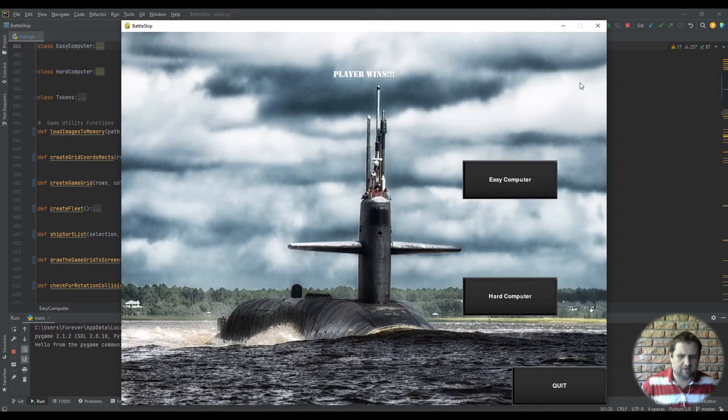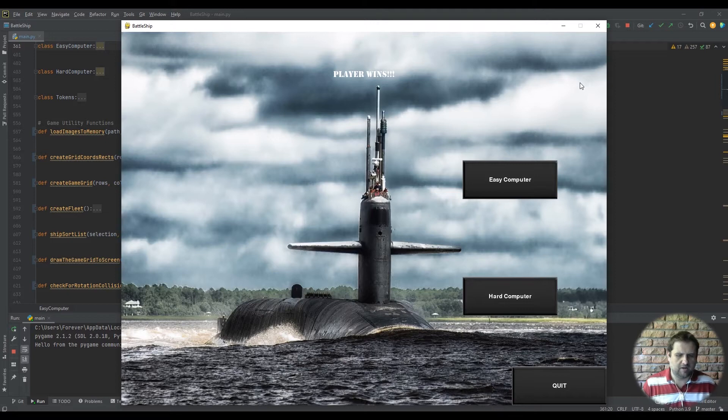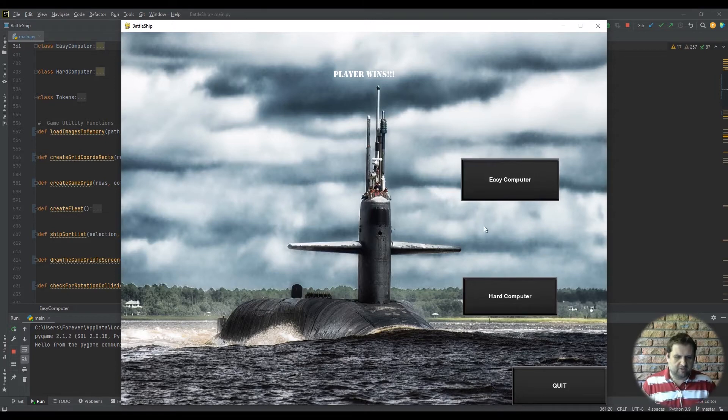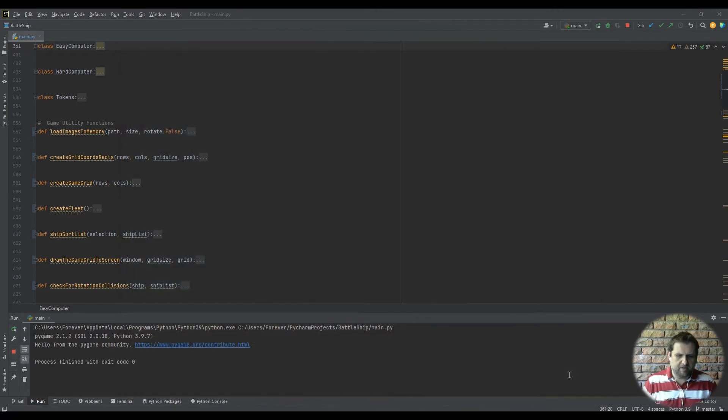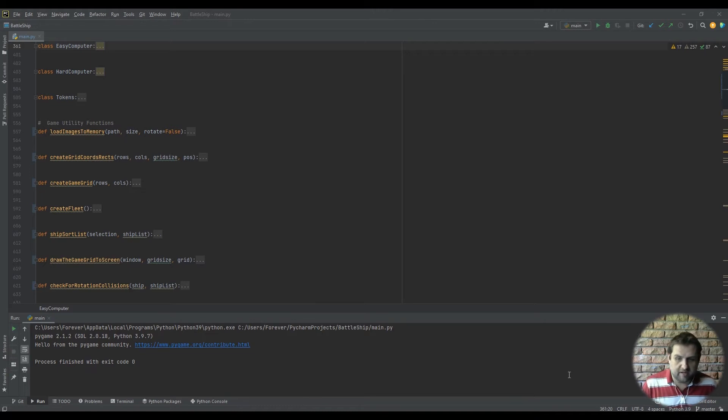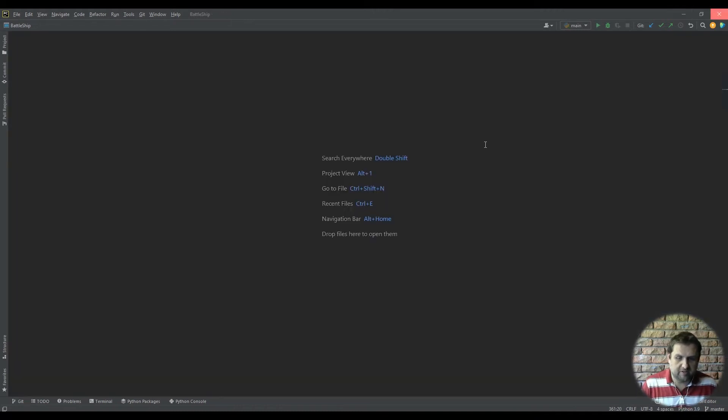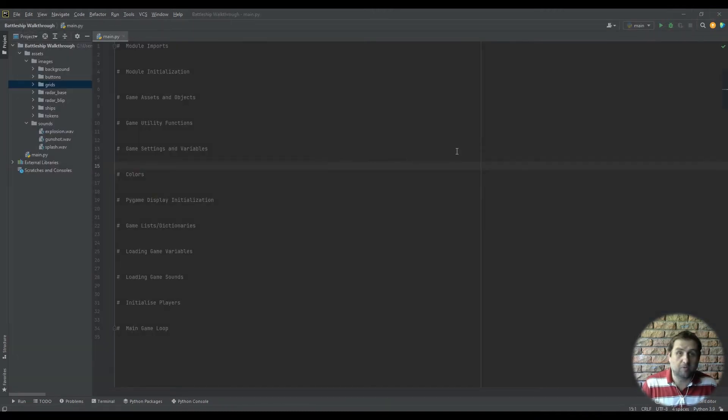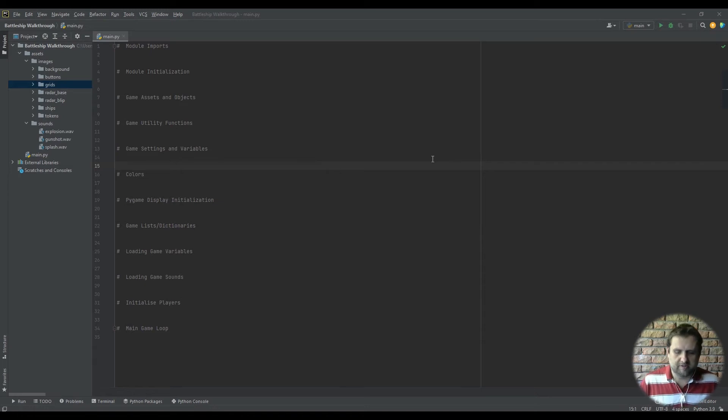There we go, the player has won and then obviously you can restart. Okay so yeah, that's the game that's what we're going to be making in this video series and I hope you follow along and I hope you enjoy it.